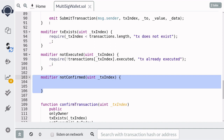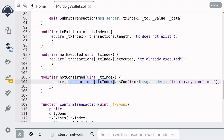And lastly, how do we check that a transaction is not confirmed by an owner yet? Again, we'll first get the transaction at the index, and then access the is confirmed mapping, and then check that is confirmed for message.sender is equal to false.